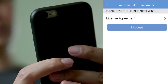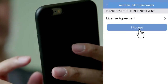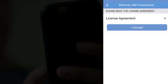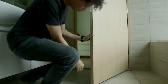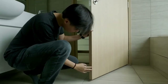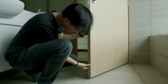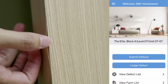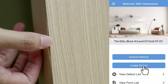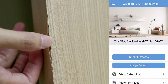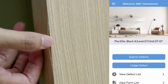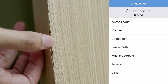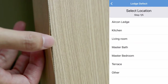Read the license agreement and click on I accept. Start lodging defects in your unit by clicking on Lodge Defect. It might be helpful to be in the space where the defect is located.